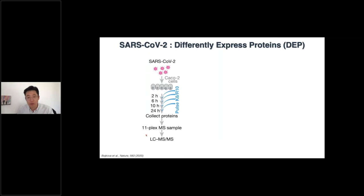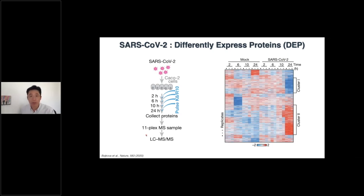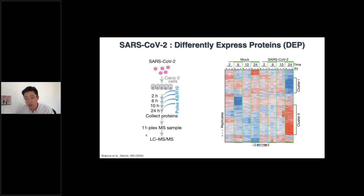Another dataset from a different group provides differentially expressed proteins. Also using mass spectrometry but in a slightly different way, they measured expression changes over time at the protein level after infection, at four time points: 2, 6, 10, and 24 hours post-infection. There are certain changes between time points and distinct up- or down-regulation patterns of proteins. The 6 and 24 hour time points are the most distinct, so we took those two in our study.